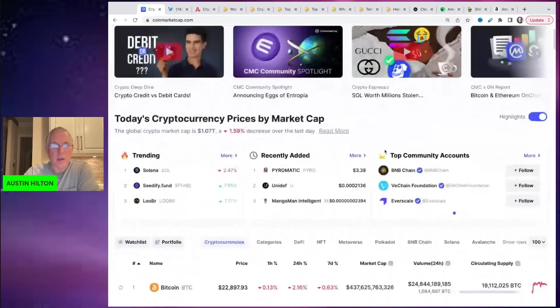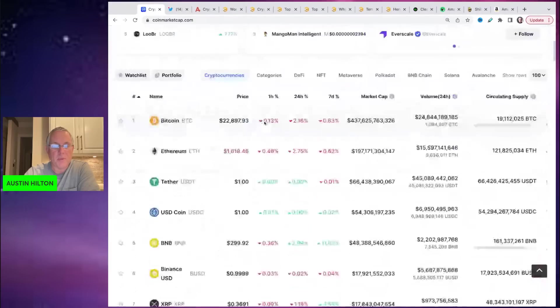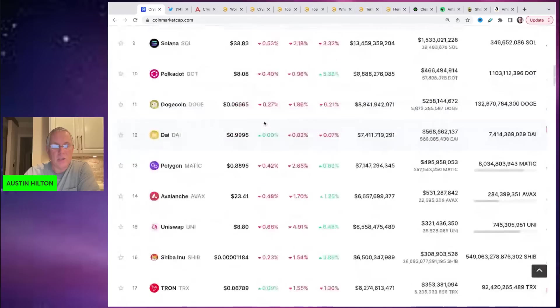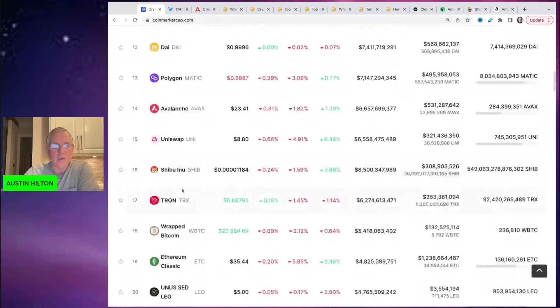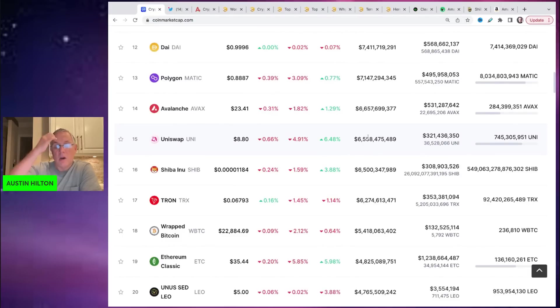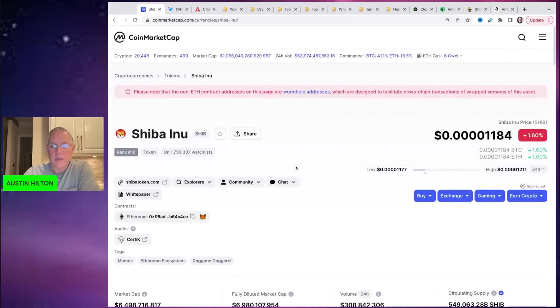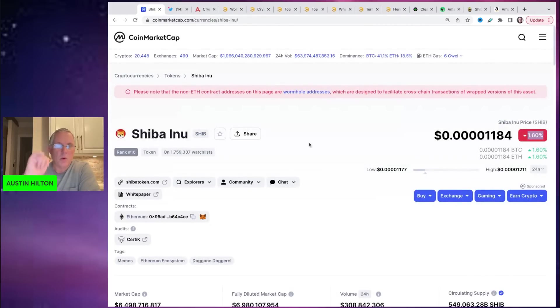So right here, right now, the overall market is down about one point five percent. And Shib is at the 16th position, gave up the 15th position to Uniswap. Uniswap's been interesting on a tear as of recent last month or so. So Shib is trading down right in line with kind of the overall market down about one point six percent.